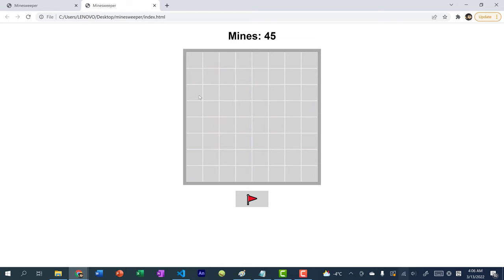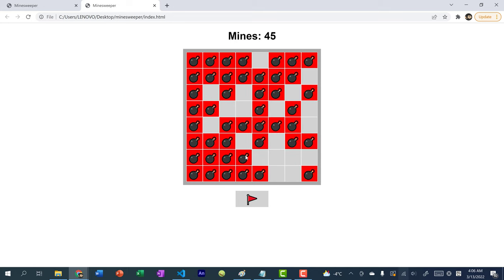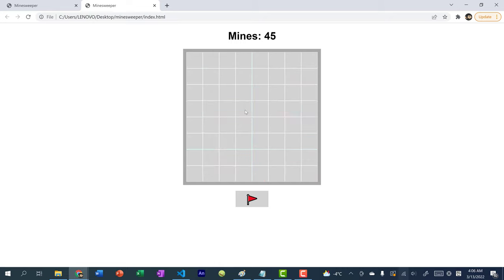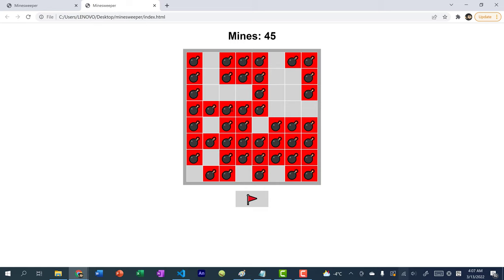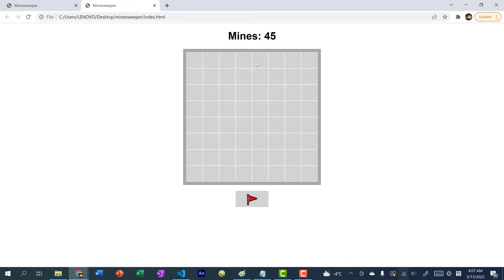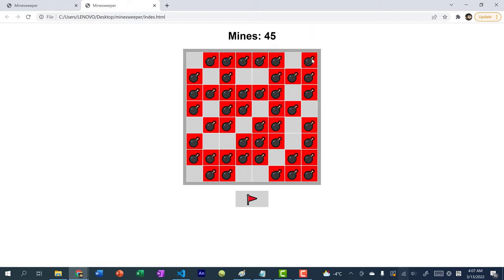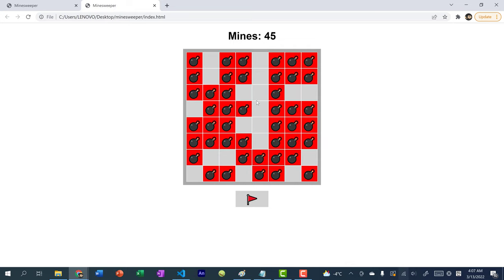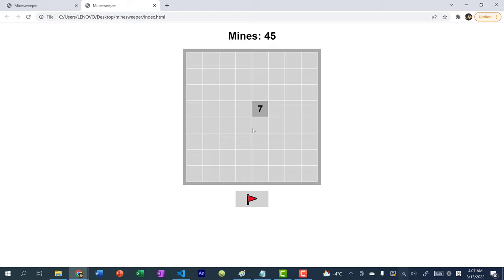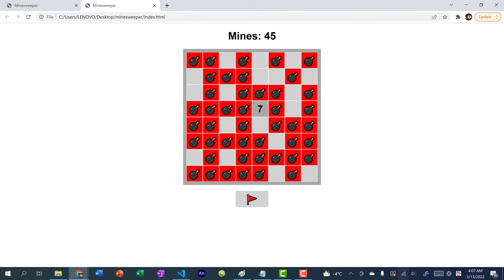So we have a fully functional Minesweeper game. If you found this tutorial helpful, please give it a like and consider subscribing. As a challenge: try adding user input so the player can choose how many mines they want, which would also require a start game button. That's it for this tutorial — see you in the next video!